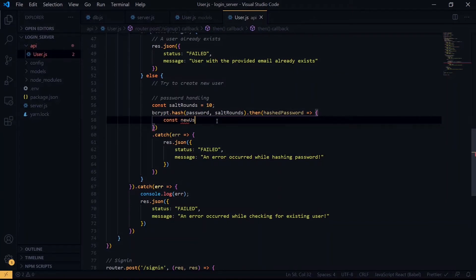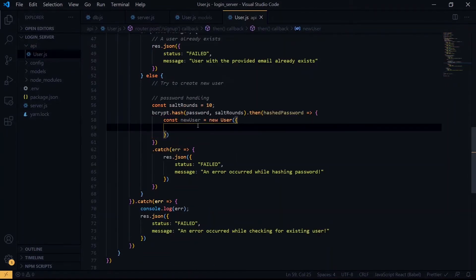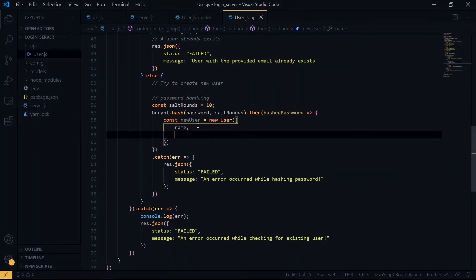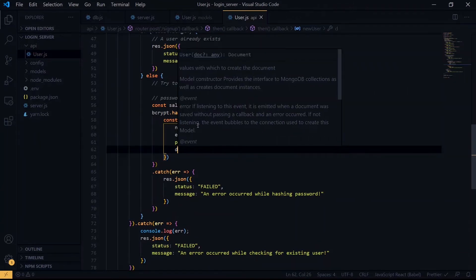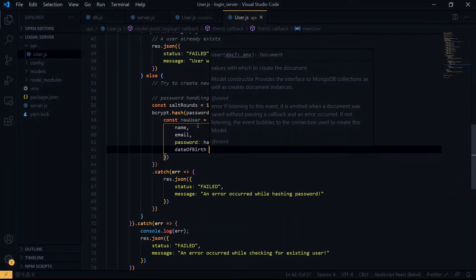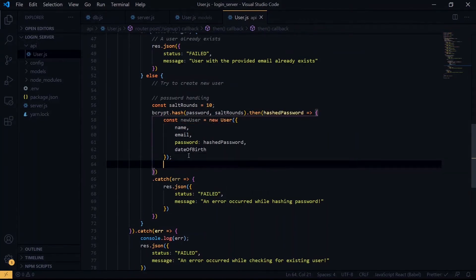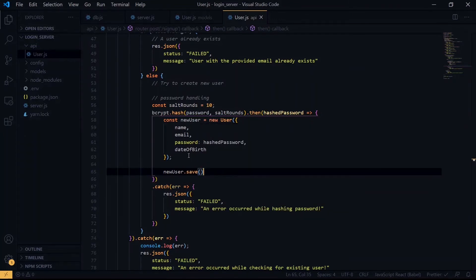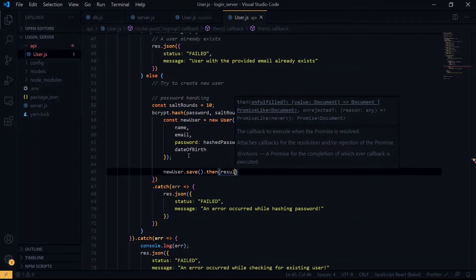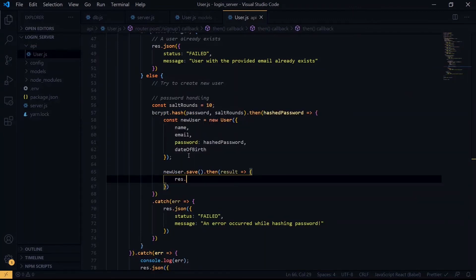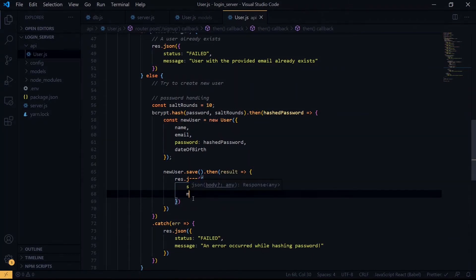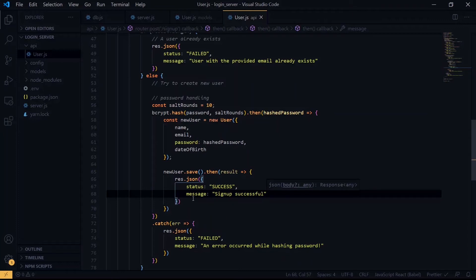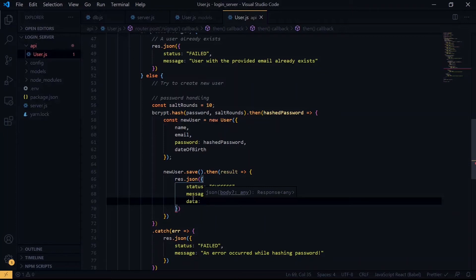Once that is done, we create a new user with the data we have, including the hashed password. This new user is created with the model we created using Mongoose. Once that is done, we can save the user. Should the user be saved successfully, we can return a success message. In addition to the message, we add the data that we just stored to be sent back to the client.